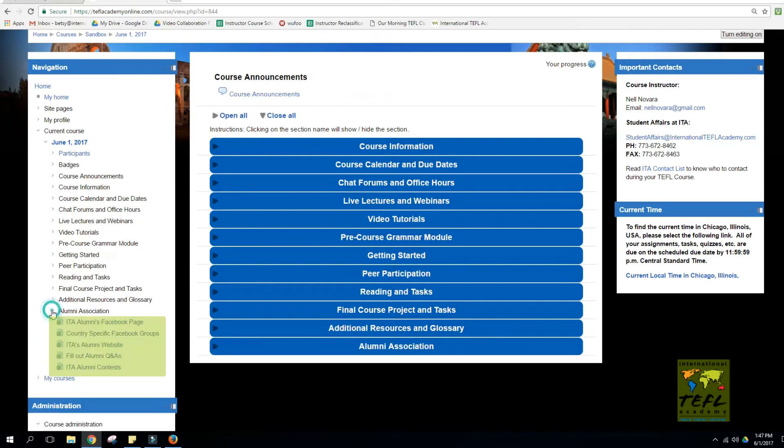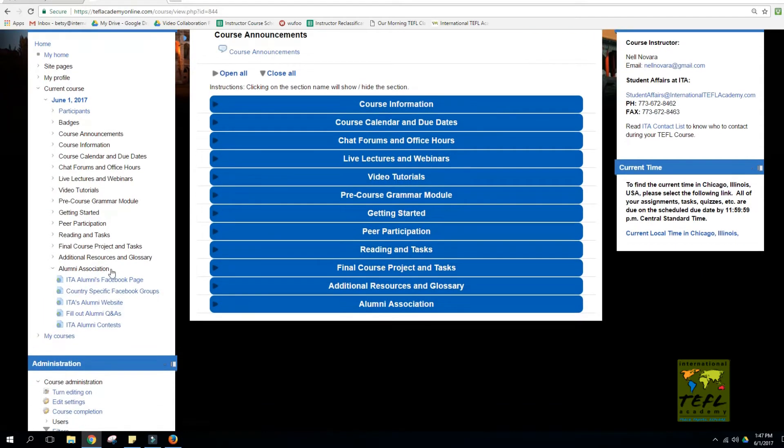Underneath this, you'll see all the information related to our alumni, getting involved, and different ways you can participate with ITA alumni.